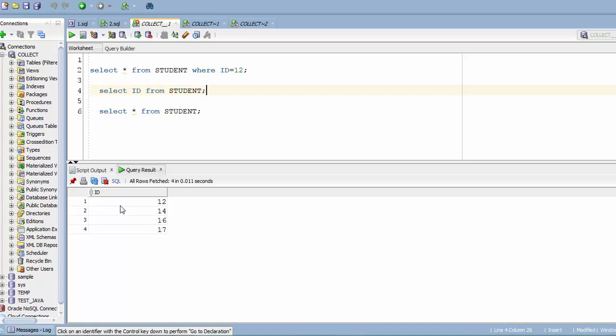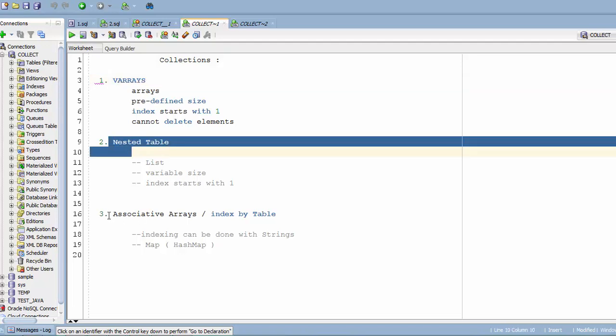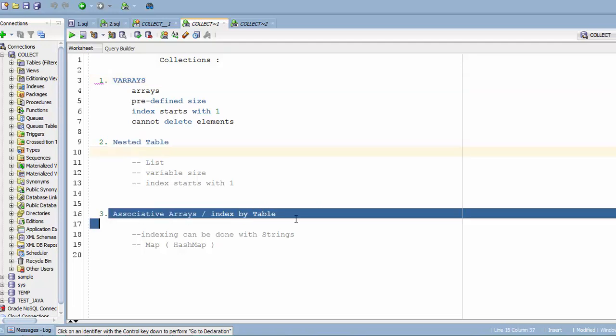Collections can hold multiple elements of a standard or single data type. In Oracle PL/SQL you have three different types of collections: first is VArrays, second is nested tables, and third is associative arrays, also known as index-by tables.